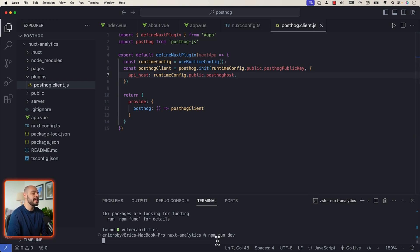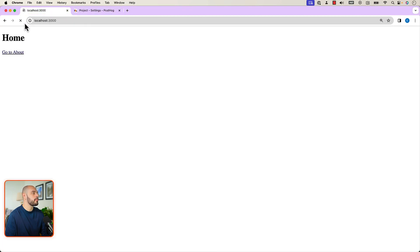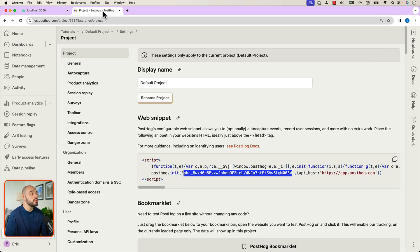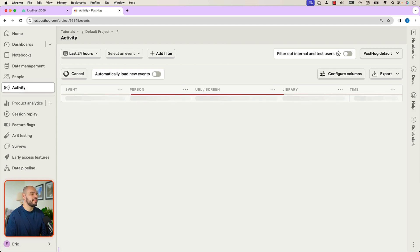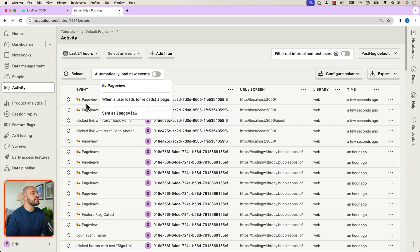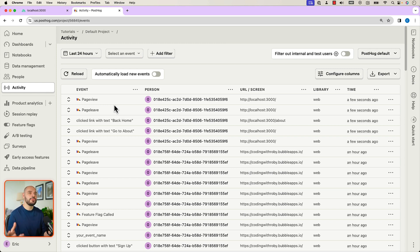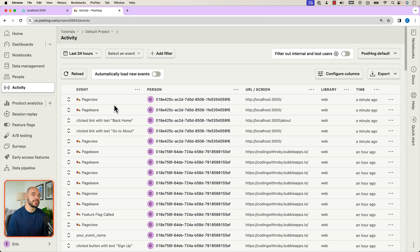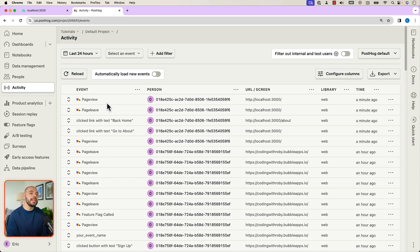If we go back into our application and run npm run dev, open our project and click around, then go into PostHog settings and click activity, we can see new activities of a page view and a page leave. However, there's only a page view when refreshing the browser — no page view happens when clicking a link to a new page. That's because Nuxt is a SPA (single page application), so it doesn't automatically create a new page view on each navigation.